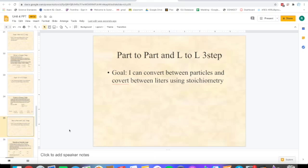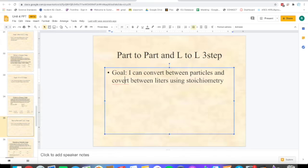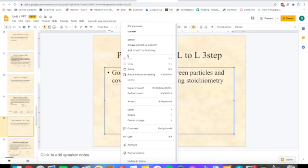Today we're going to talk about going from particles to particles and from liters to liters — both of these are three steps. Our goal is: I can convert between particles and convert between liters using stoichiometry.